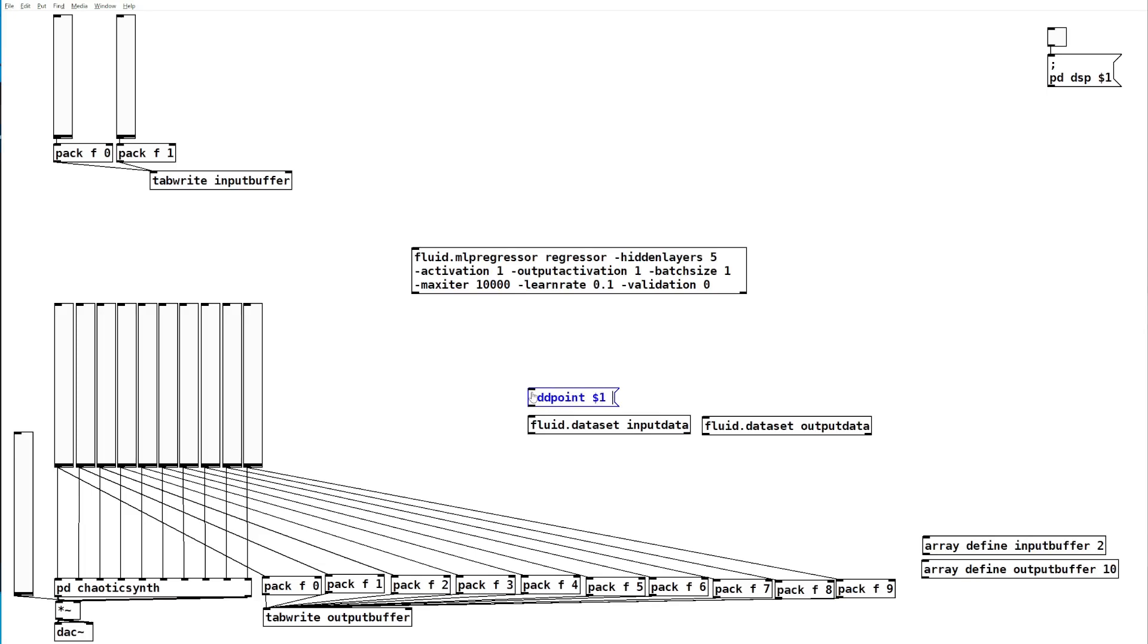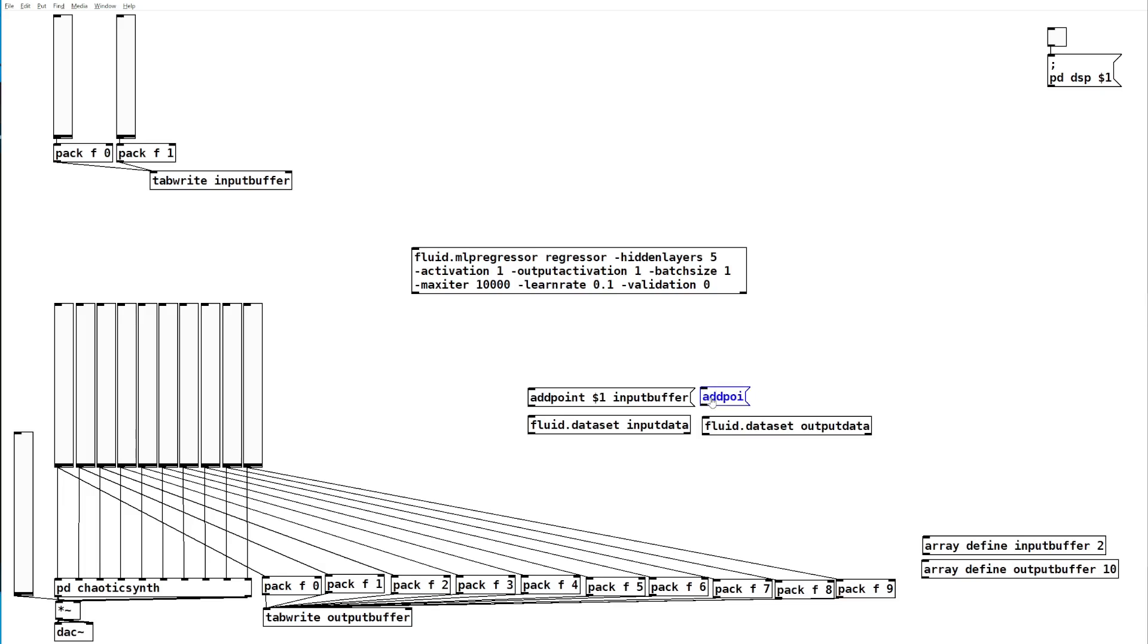To both of these we'll send an add point message with a $1 and the contents of the input buffer. The $1 will be replaced by an identifier number that will be the same for both of these data sets to cross-correlate the data. Here we'll send the output buffer.